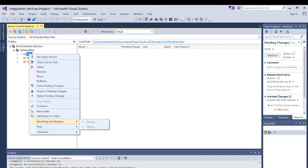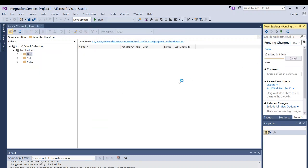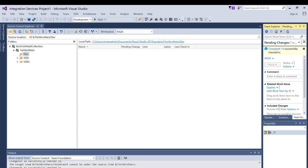So I'm going to right click and click on check in pending changes. You provide the comments here and click on check in. Now new folder is created.